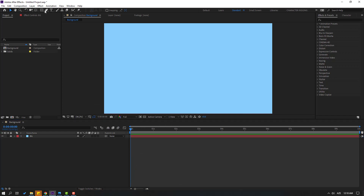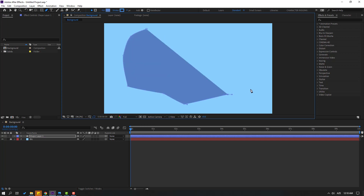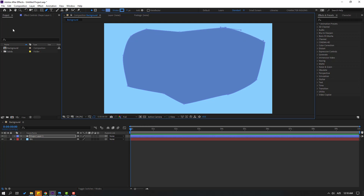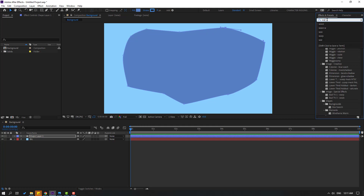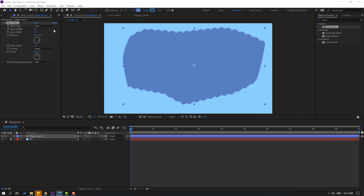Then go to the pen tool and let's make random shapes like this. Click the selection tool, then go to Effects. Search 'Wave Warp' and select Wave Warp. Let's use it for this shape layer and let's change this to 11. Wave width: 73.